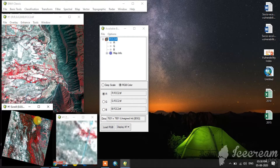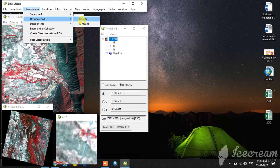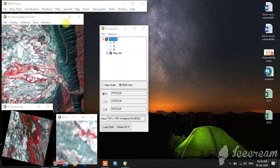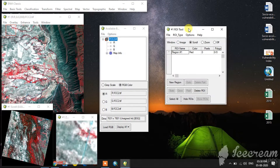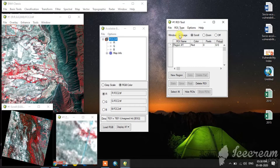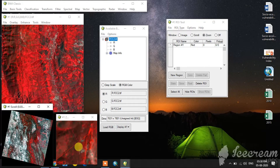This is the supervised classification methods and this is the unsupervised classification methods. For supervised classification, we go to create one region of interest. This is available in basic tools — Region of Interest ROI tool. This is the image. This is the scroll bar, this is the zoom tool. There are three different windows. I am going to give region of interest using the zoom window.